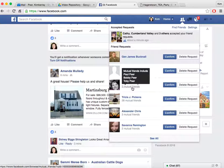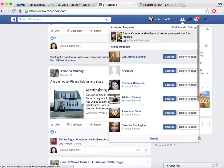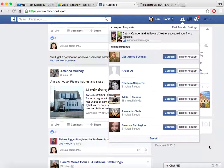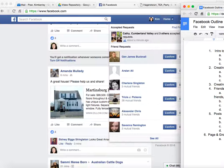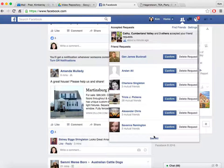I appreciate you tuning in today and learning a little bit more about Facebook. We'll see you on our next session, where we will talk about posts. Thanks for joining us.